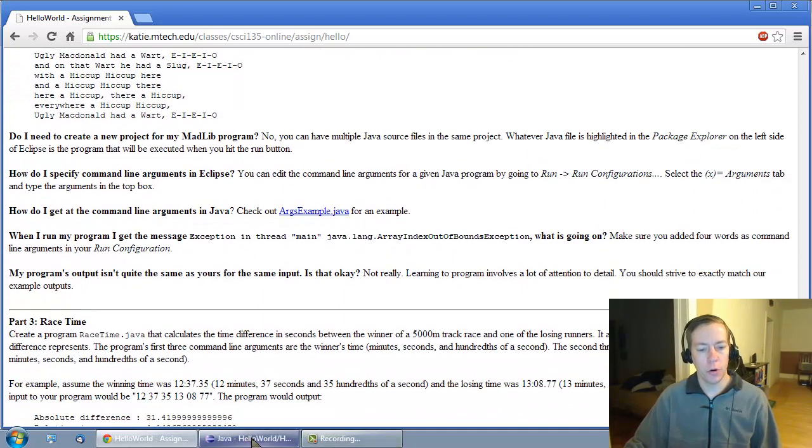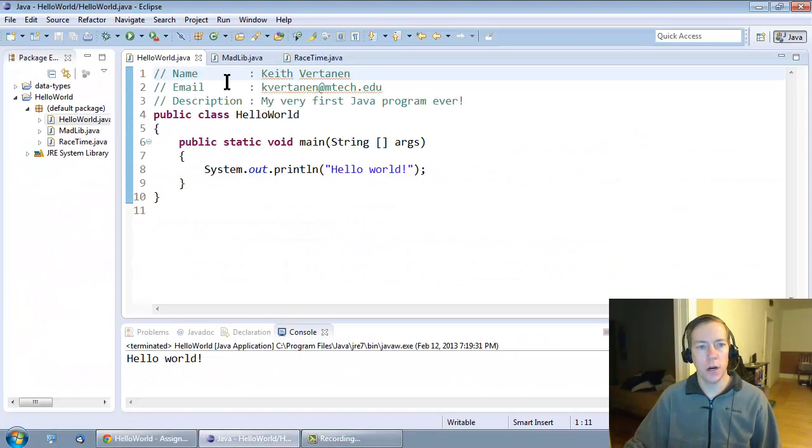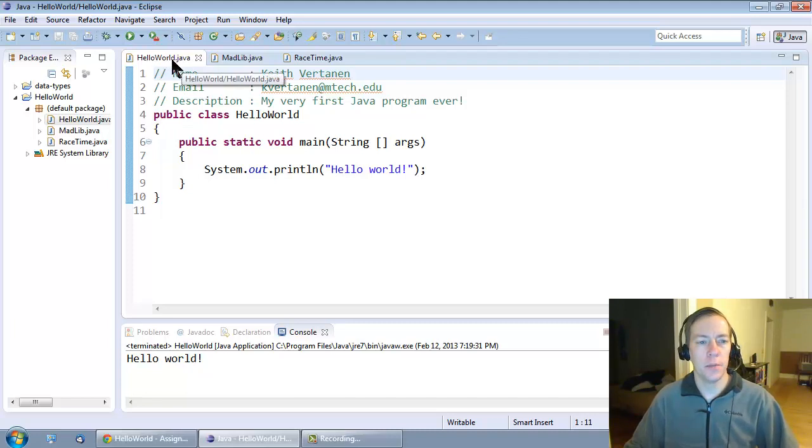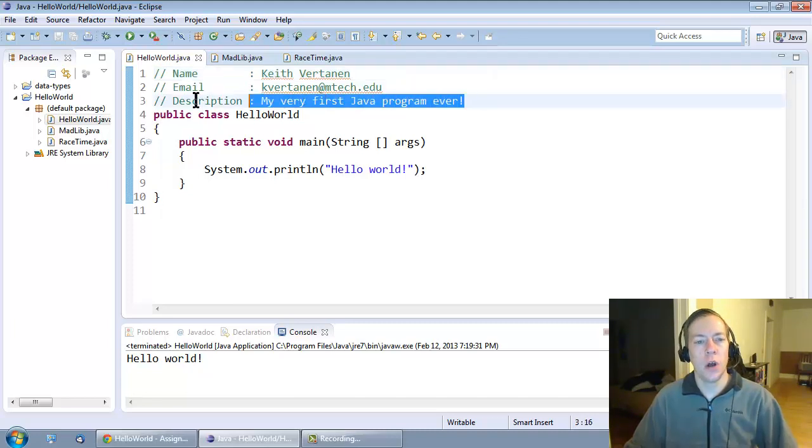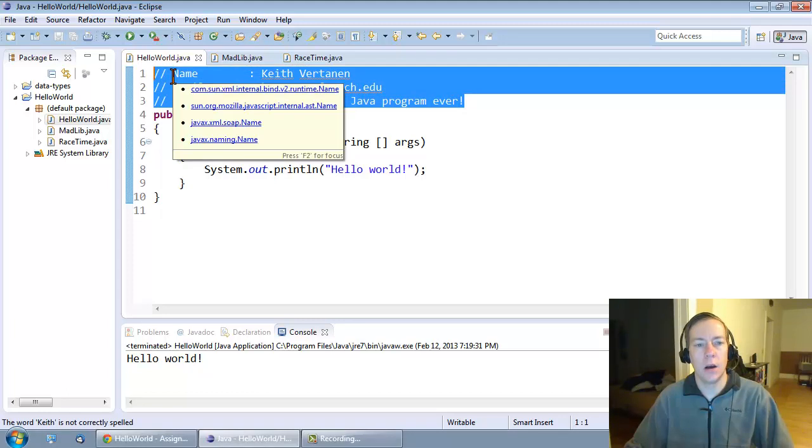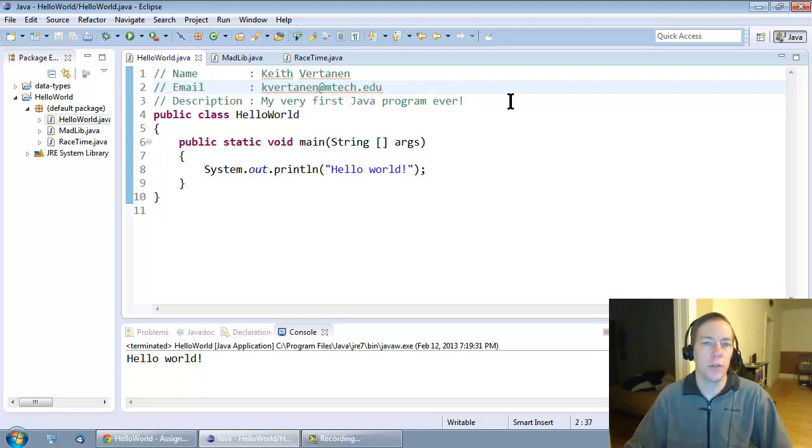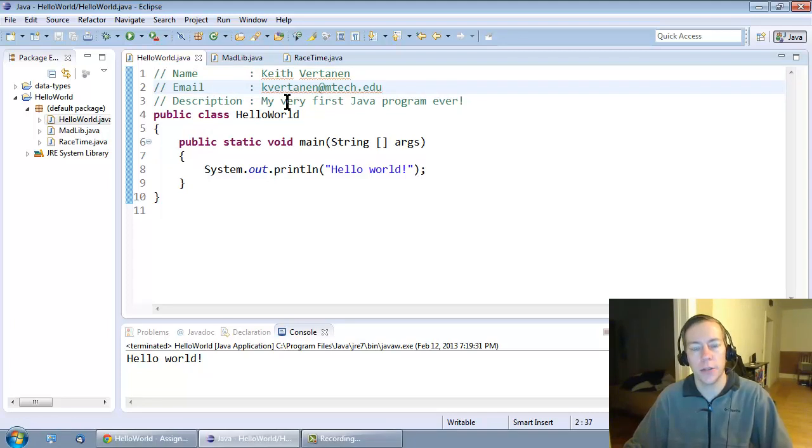That's the Madlib program. I can show you, let me show you my solution here. Well, not for Madlibs, but here's my solution for Hello World. I wanted to point out all your programs should always have a header. Every source file you submit should have your name, your email, and your description. It helps us keep track of things.